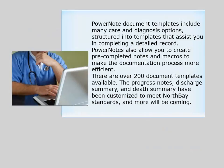PowerNote document templates include many care and diagnosis options structured into templates that assist you in completing a detailed record. PowerNotes also allow you to create pre-completed notes and macros to make the documentation process more efficient.